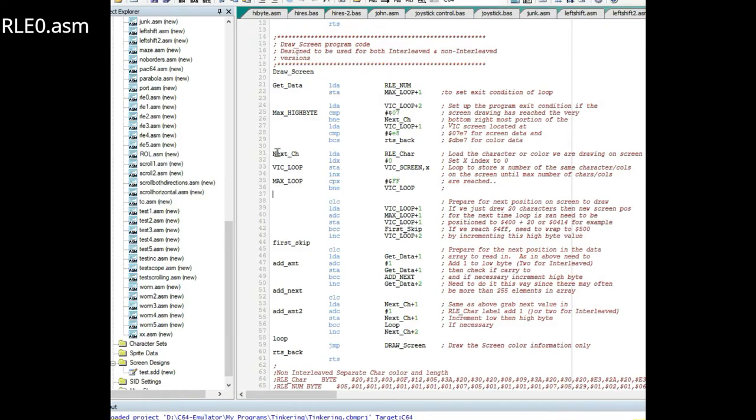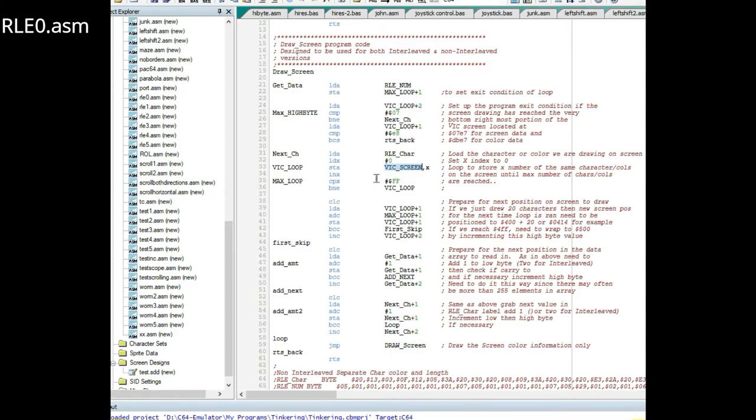After it's finished looping through the initial set of values, what I decided to do was if we went 87 over, I decided to add 87 to the VIC screen position right here. That way it'll be ready for the next character. What it's doing is loading the low byte of this variable, adding it.